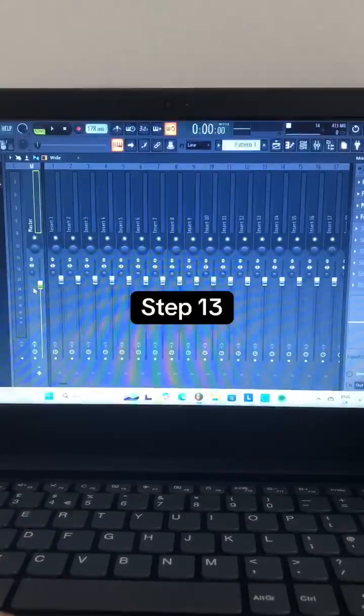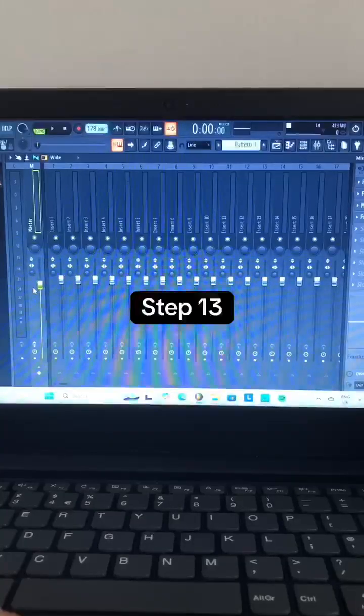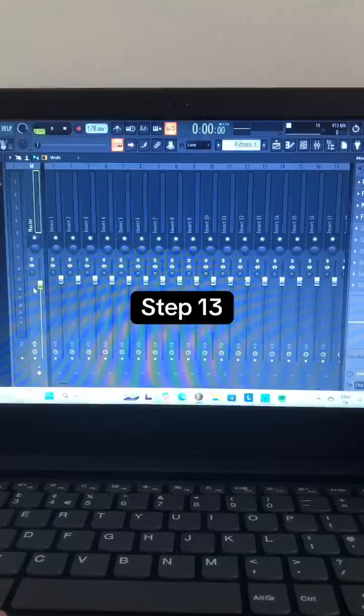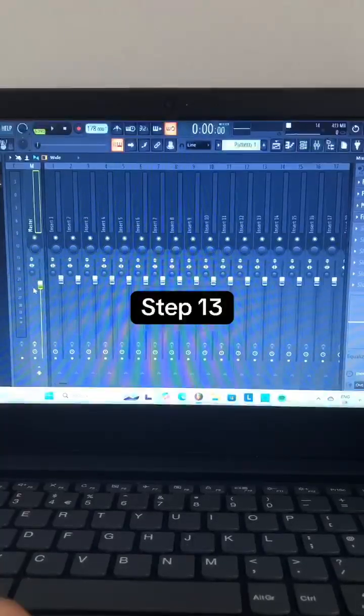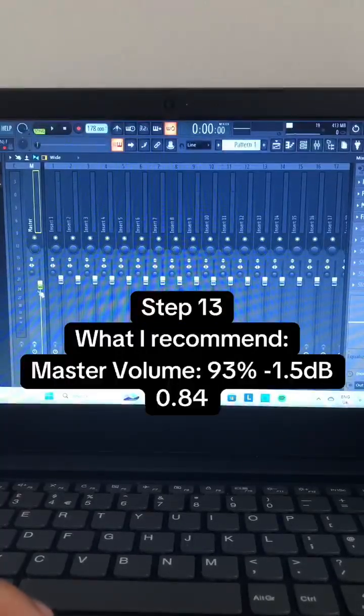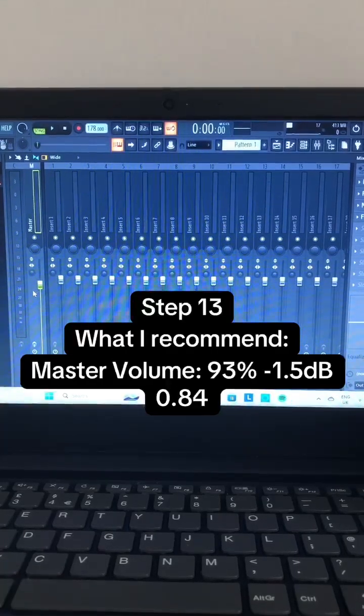Step 13: Go to the master volume and play around with it until you end up with something like this. If you followed all the steps correctly, this is what you should sound like now.